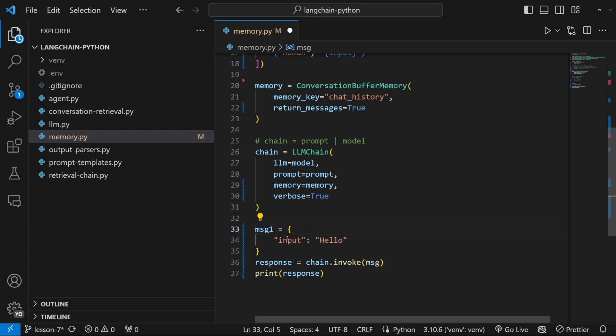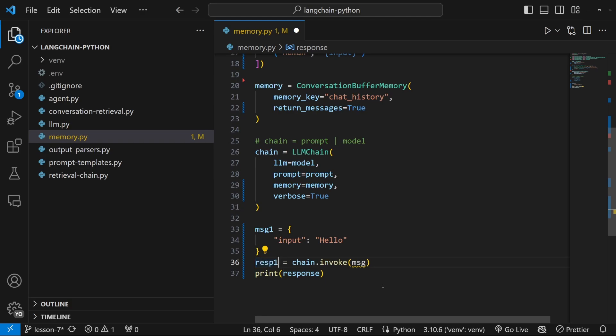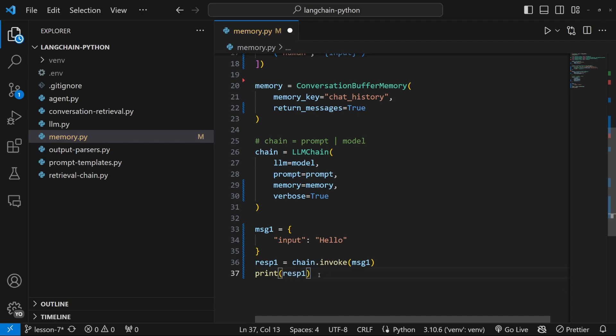Let's rename this to message one. And let's change this to response one. Let's pass in message one into its invoke method. And let's print response one.